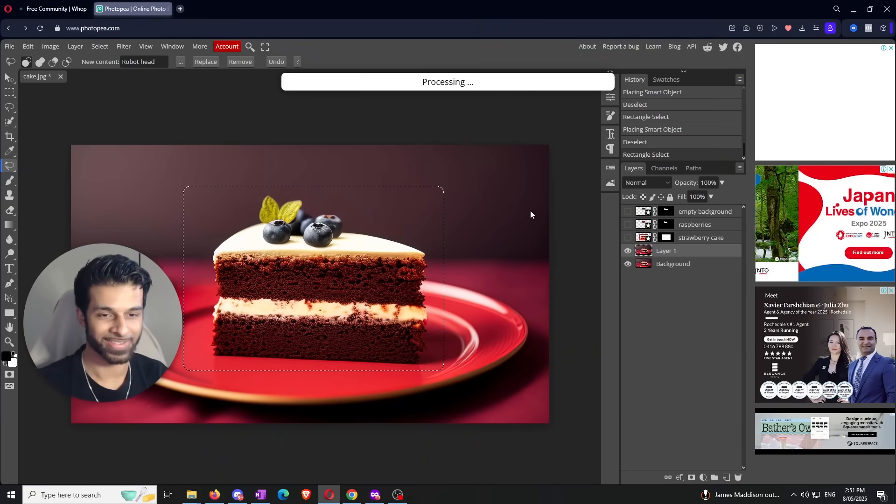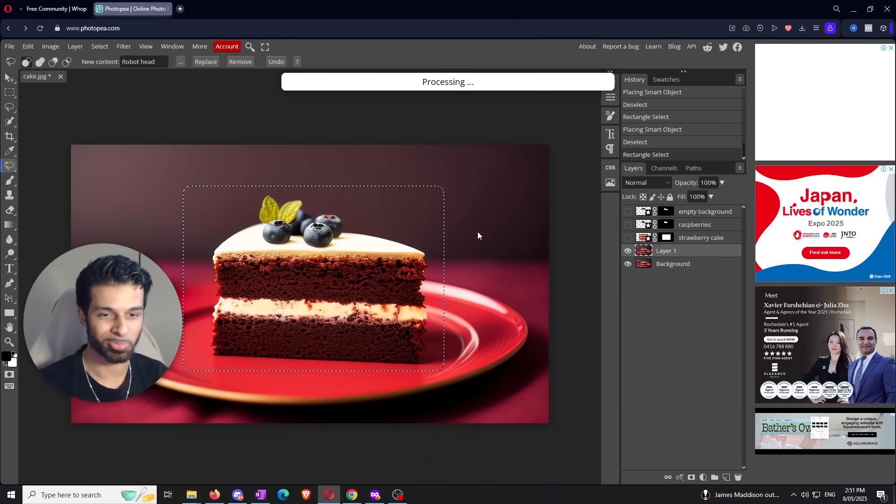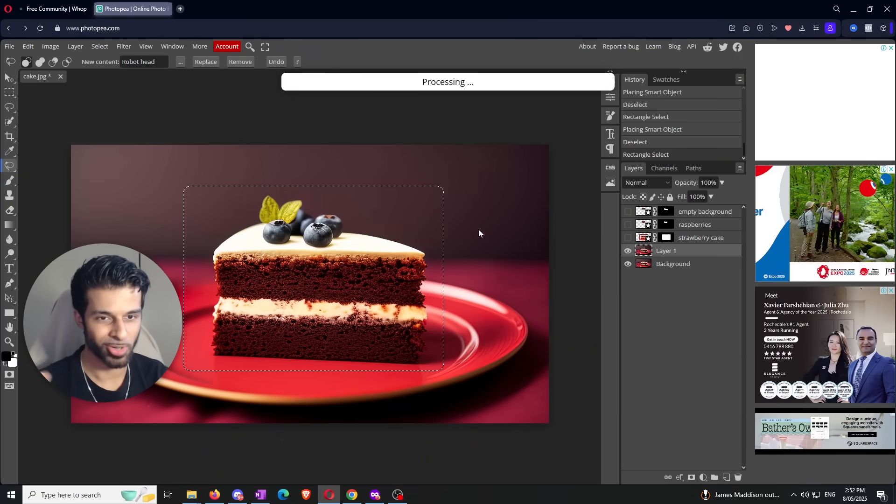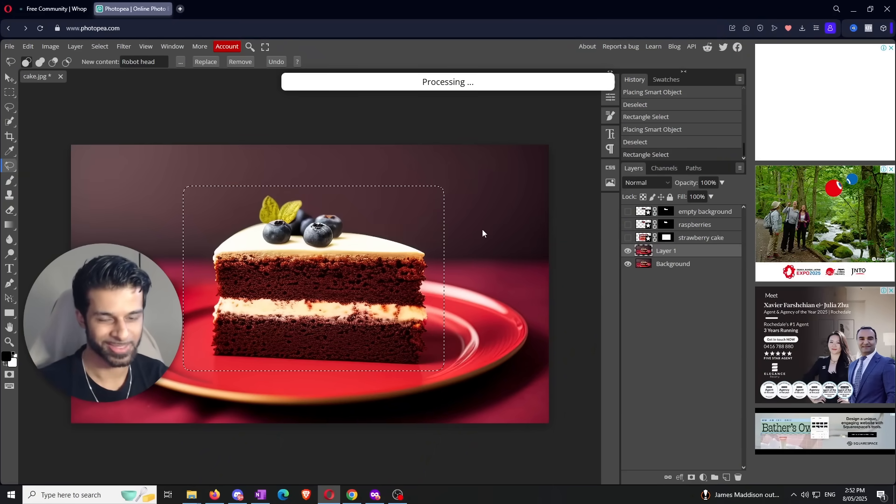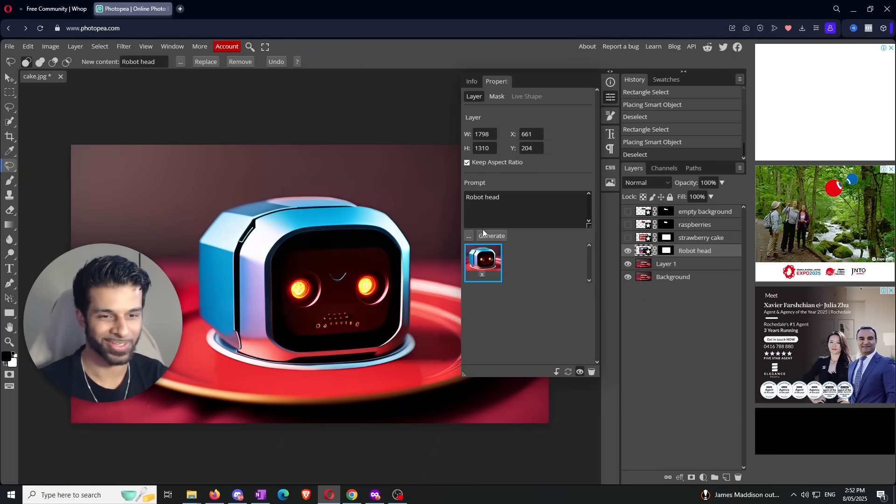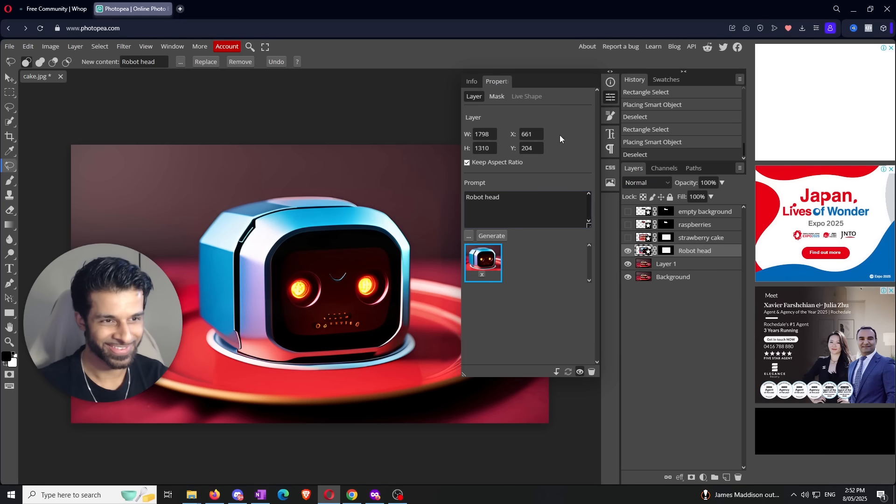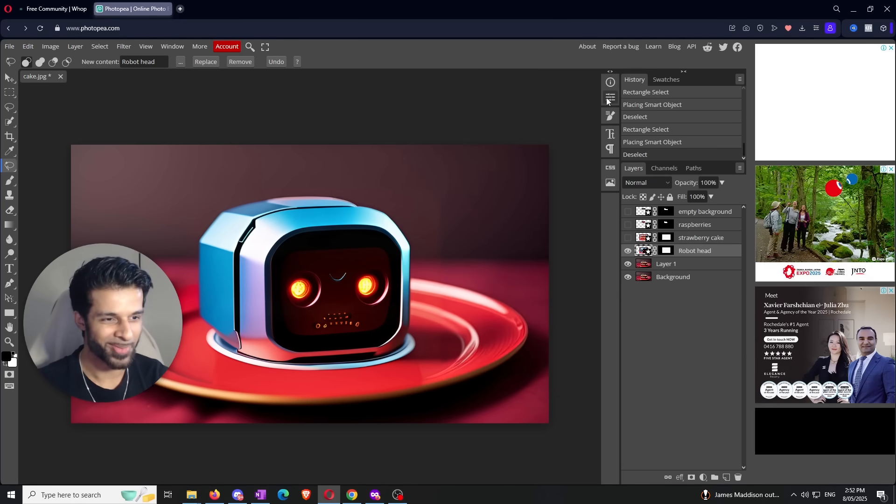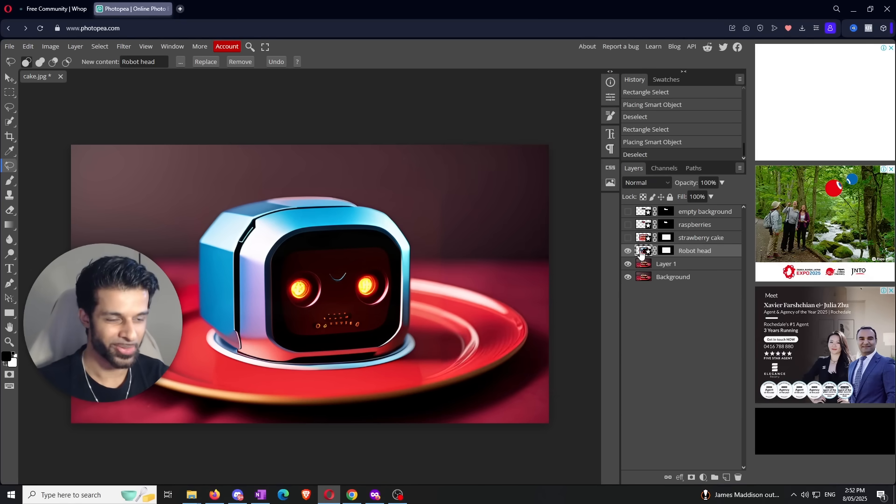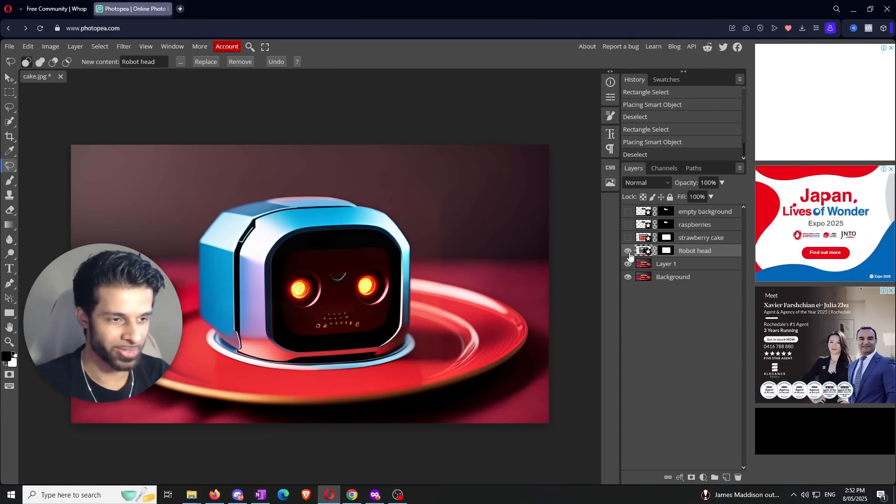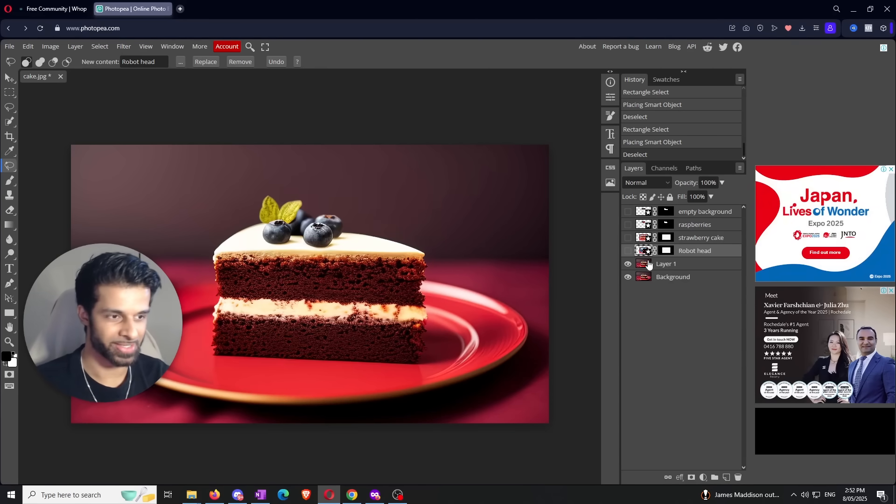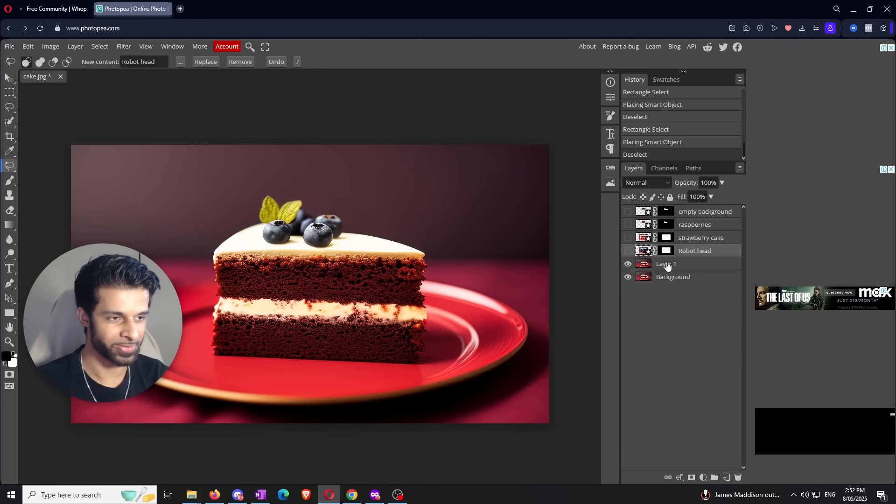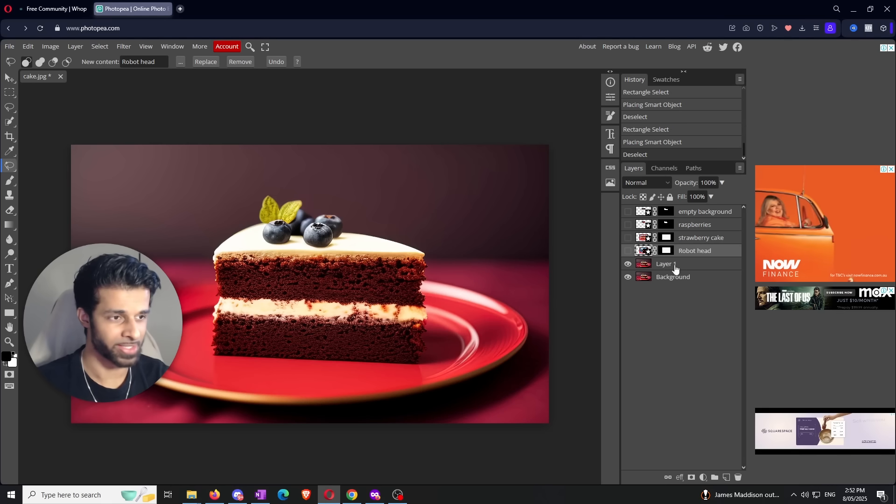All right boys, ads are done. Let's see if we can replace a chocolate cake with a robot head, because it makes sense for our channel. There we go, a nice little robot head. It almost looks like my logo for Brand Boost AI. Let me show you guys everything we've done since the start.